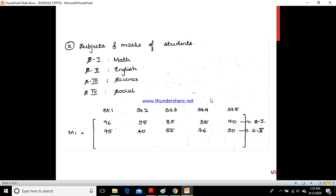Similarly, if you see subject marks of students — subject one is maths, two is English, three is science, four is social — for multiple students, you would again use matrix representation. You see your results in your video portal, and all those are represented using matrices.